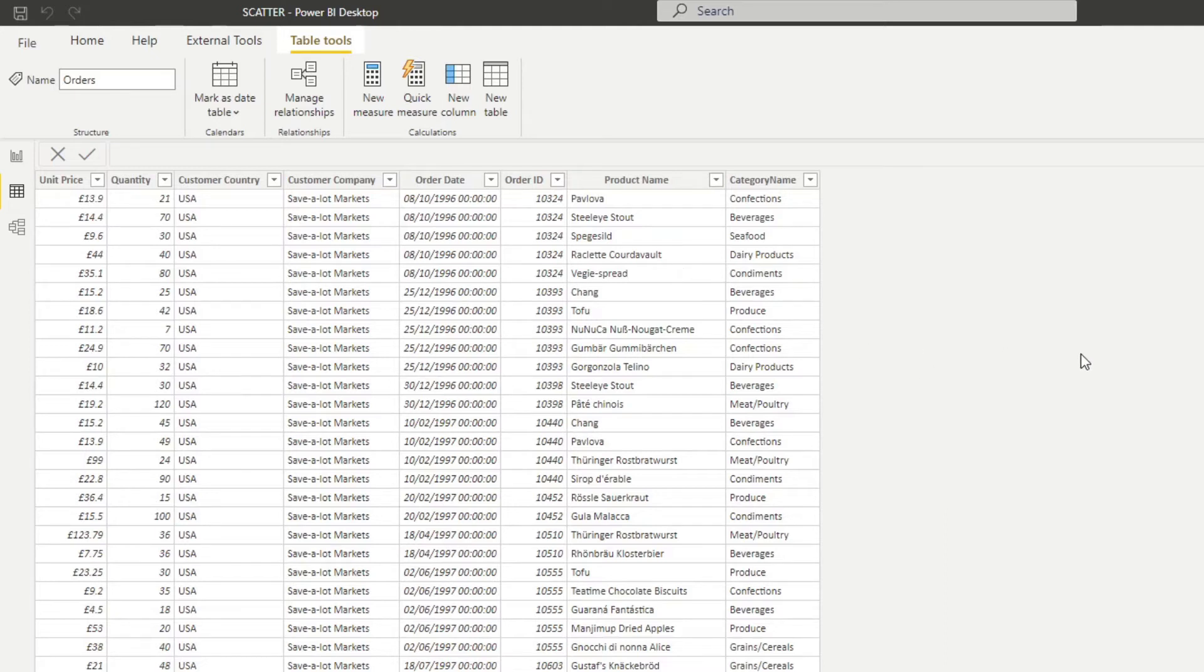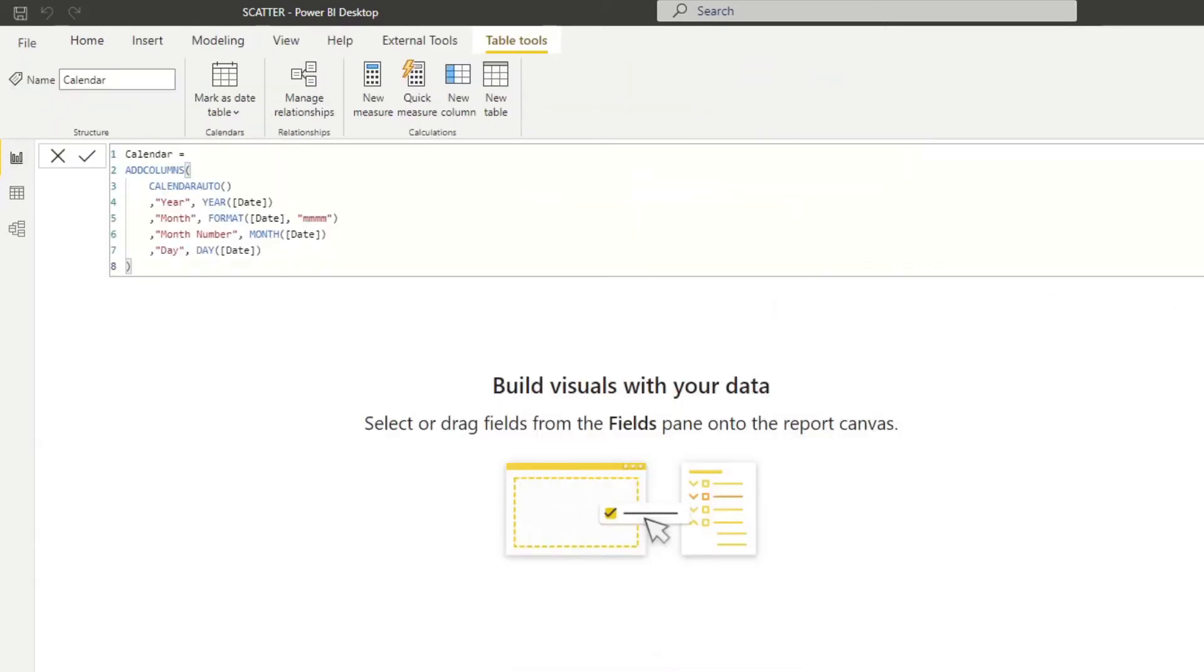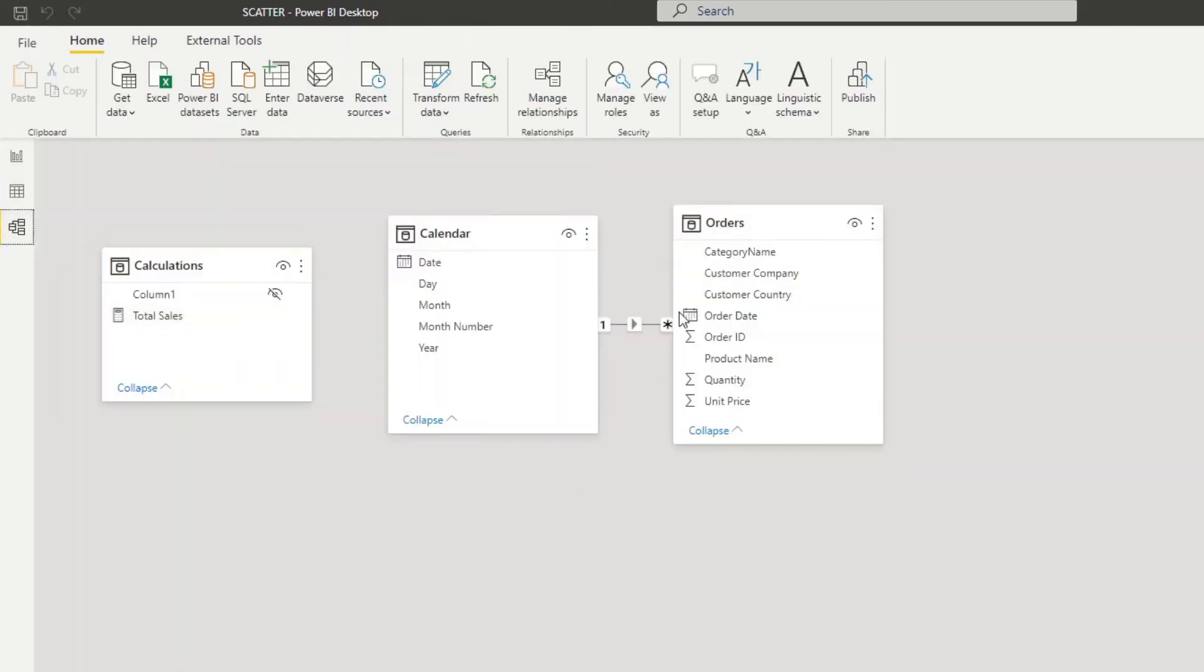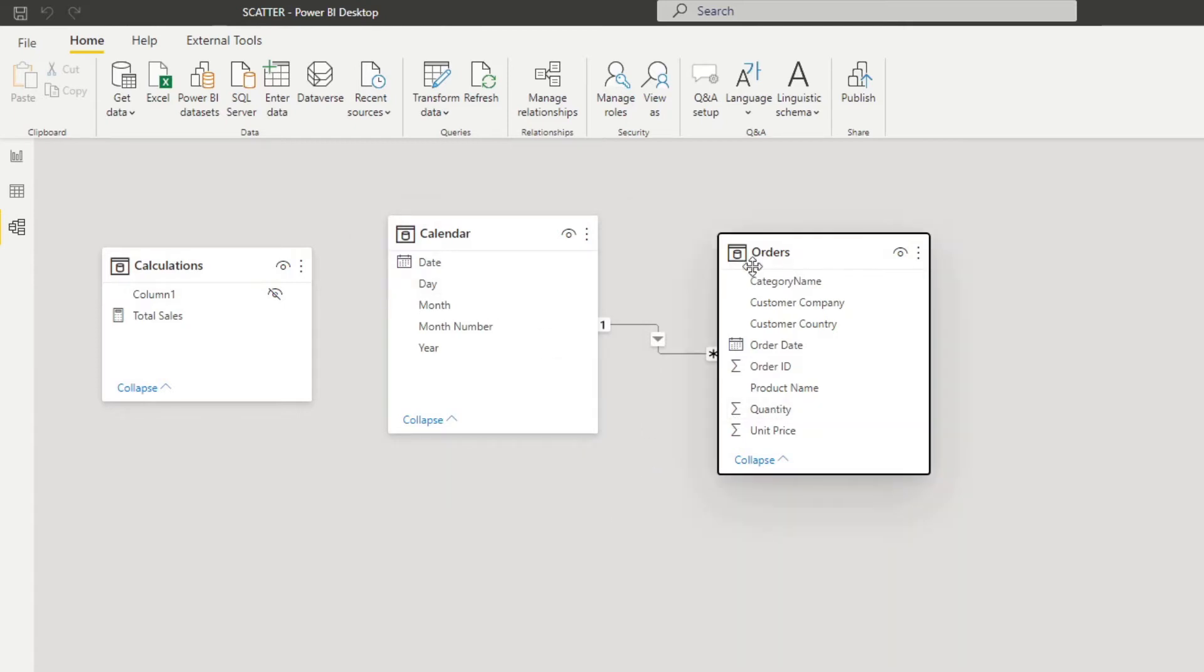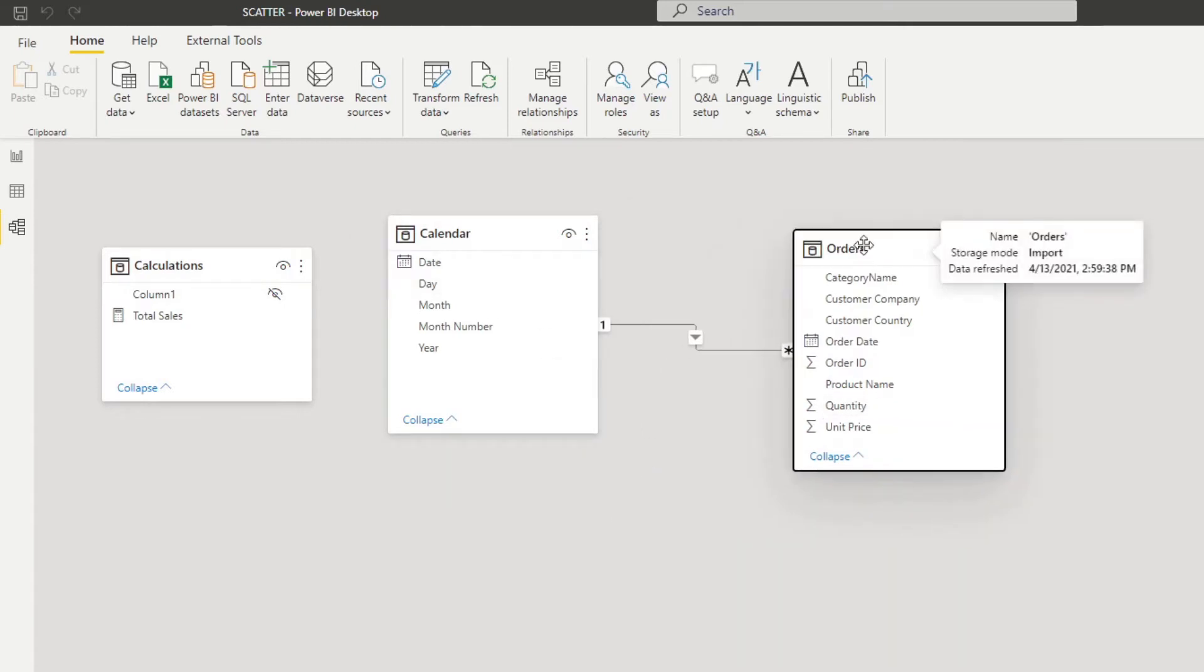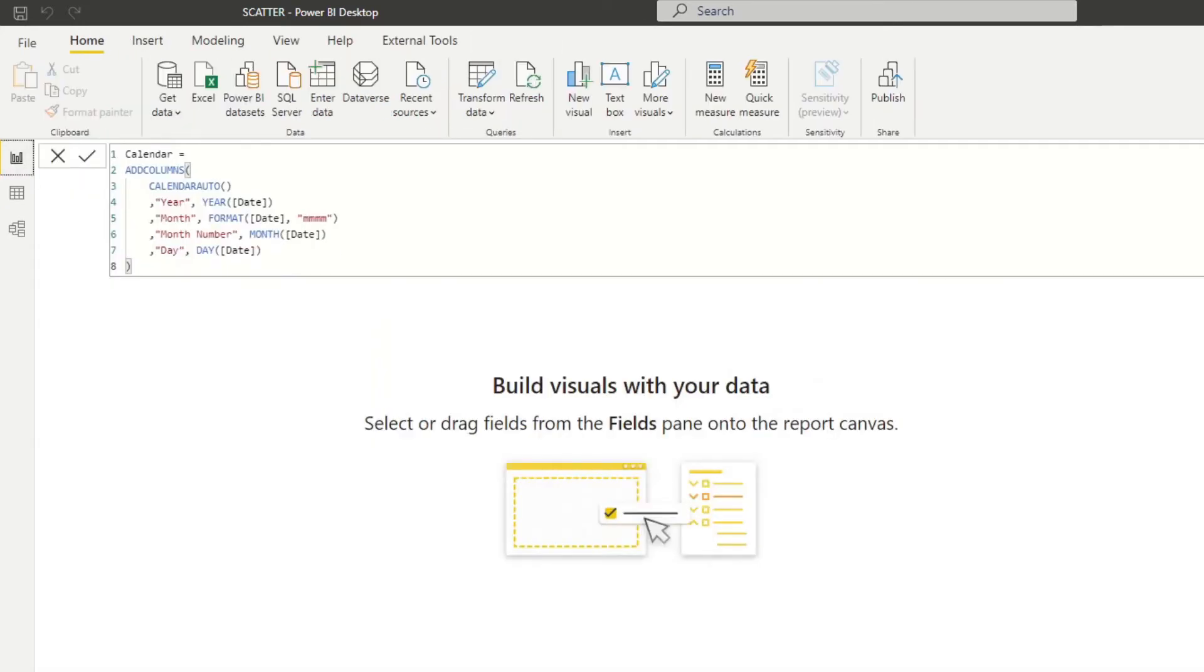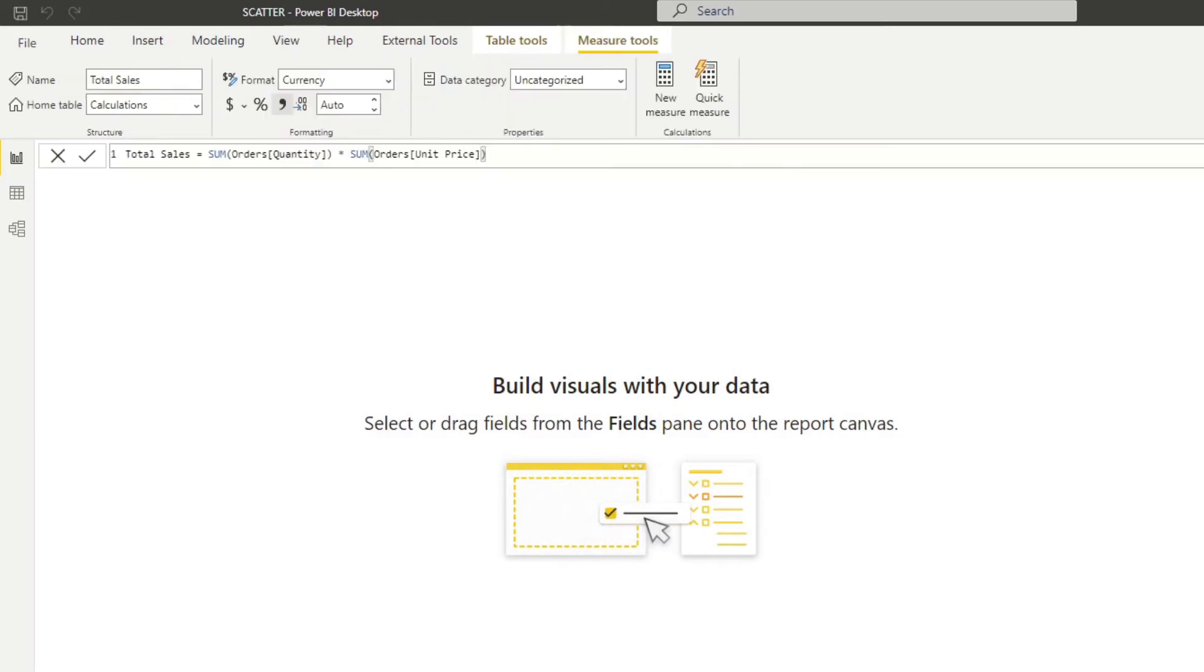And we also created some basic tables here for our data set. So we have a calendar table, which we use for our time intelligence analysis. And we have a relationship between the calendar table dates and the order dates column in our orders table. We also have a calculations measure table that houses all of our measures. At the moment, we only have just the one, which is the total sales. And all it does is it calculates the total sales by doing the calculation between the quantity and the unit price.